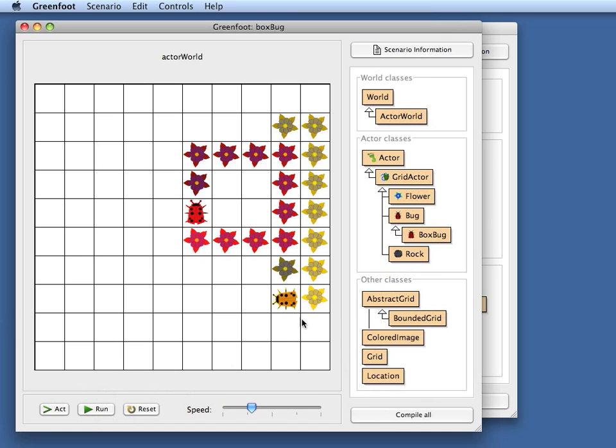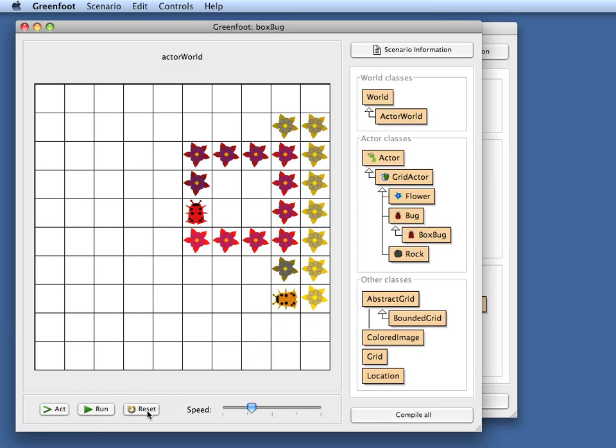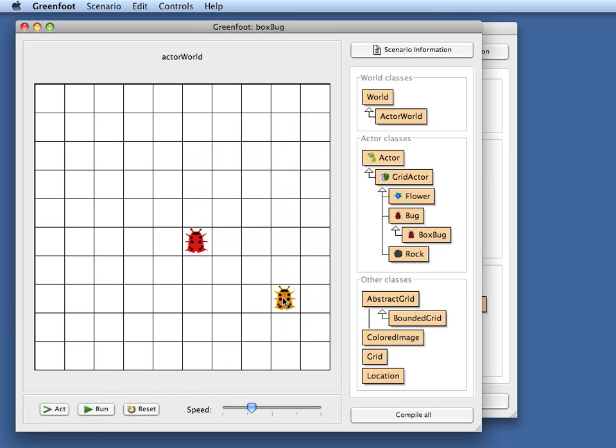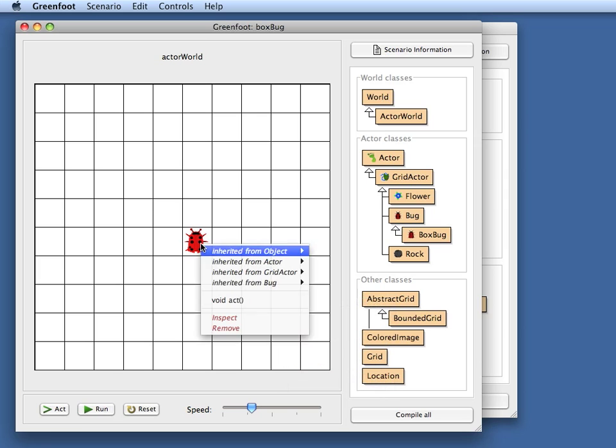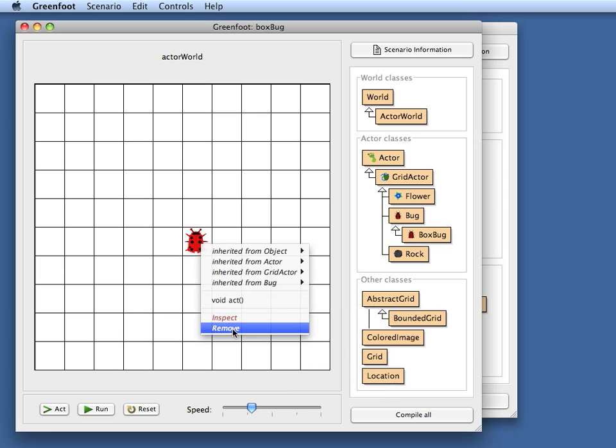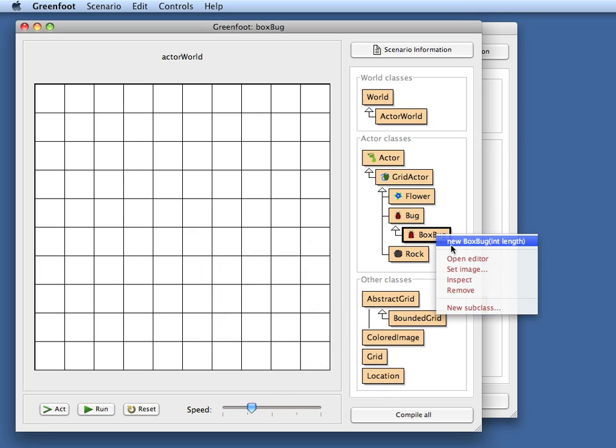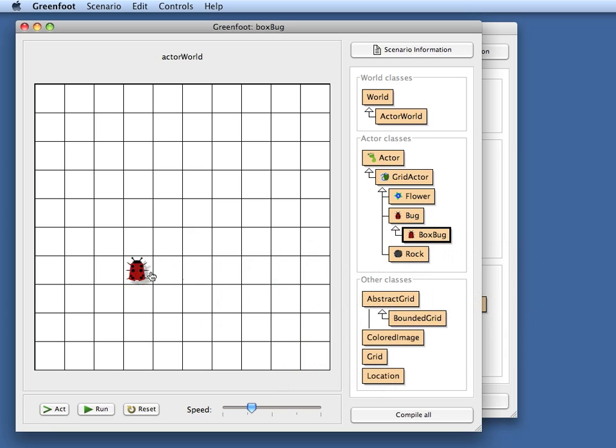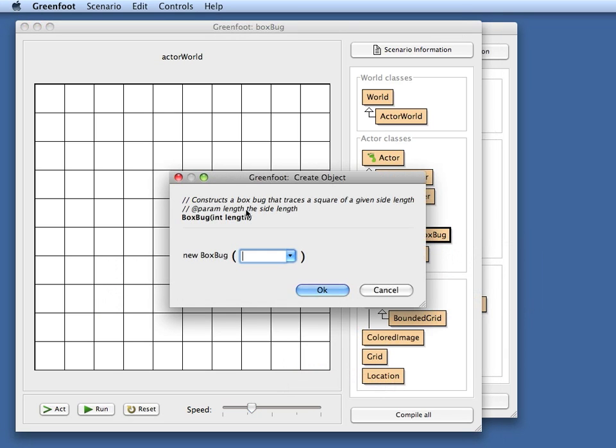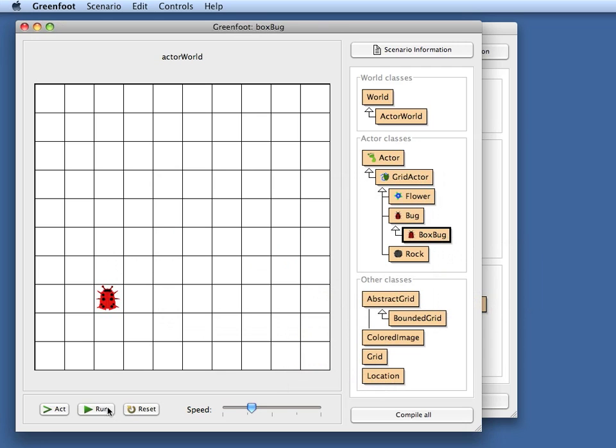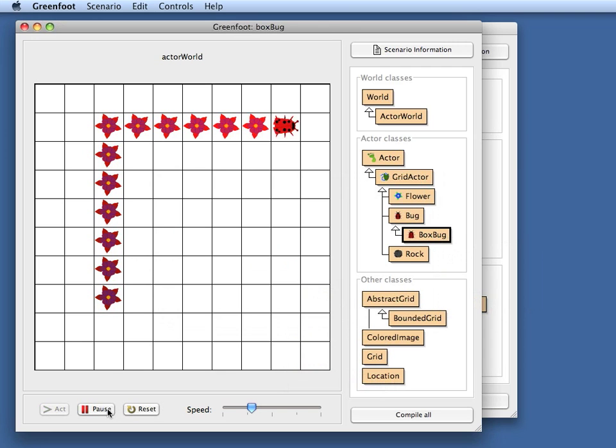I can, let's say I want to take these out, I remove this one, I remove this one. And instead I interactively create a box bug and put it here. And since the constructor has a parameter this time I can type in that I want a length of 6 for the box. And then if I run this bug it will hopefully do this.